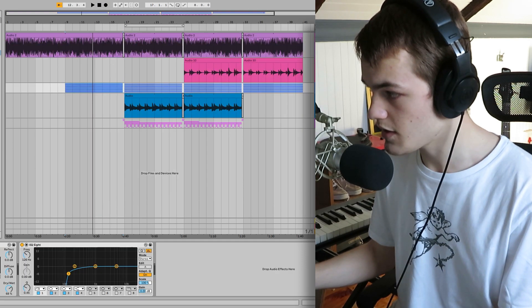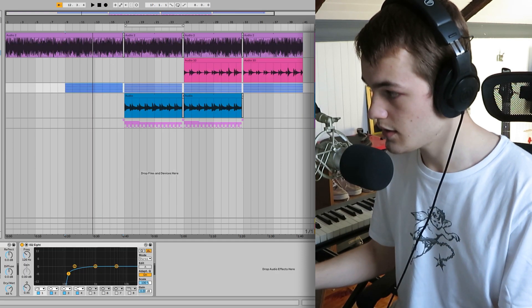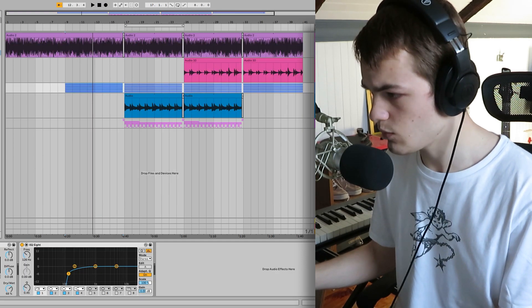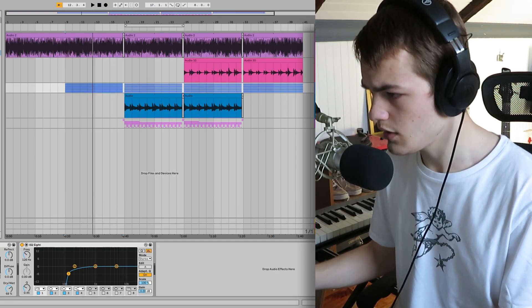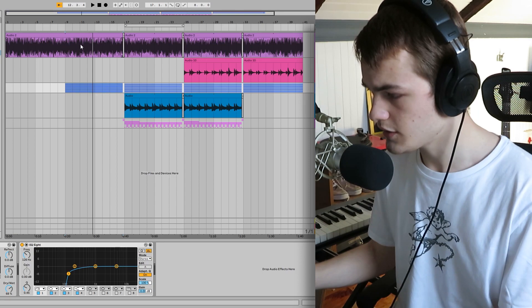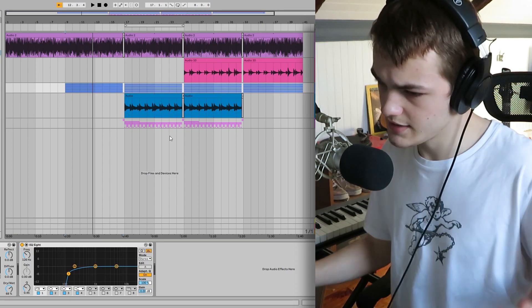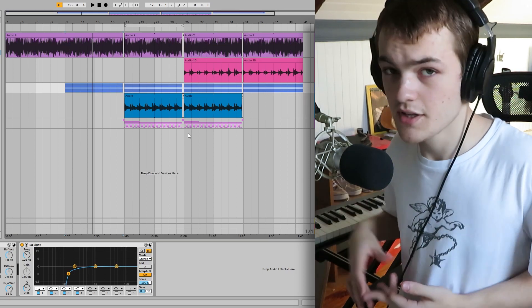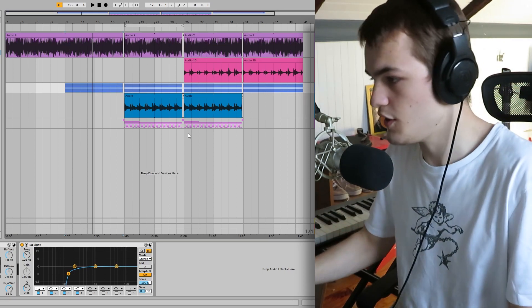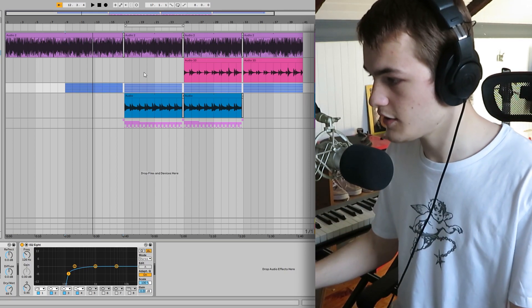Yeah, so that's how it sounds. And then I think it really works well with the guitar. It just adds some more high end and more character.